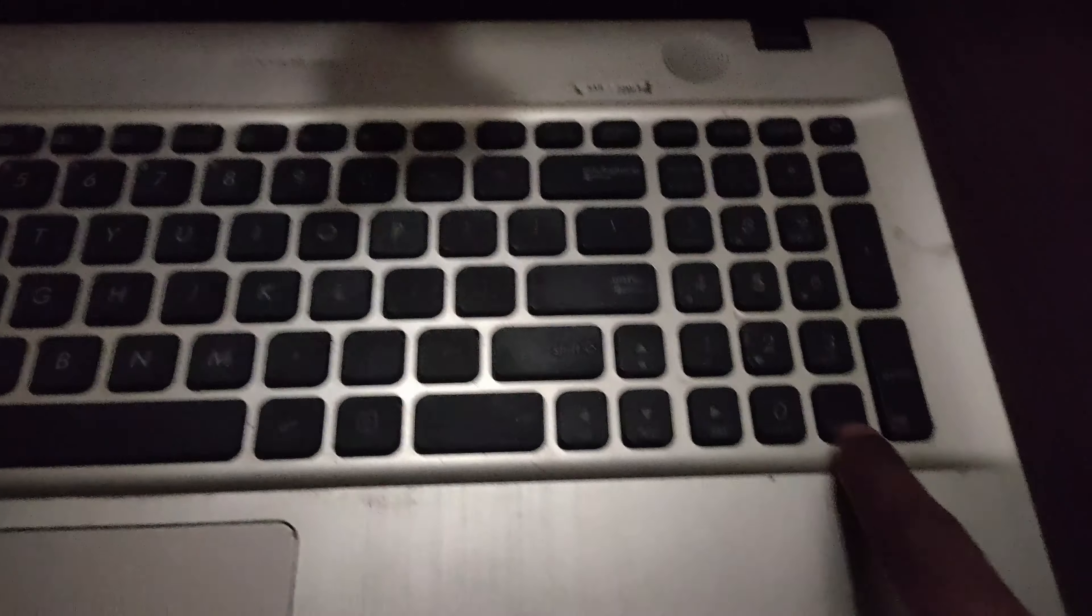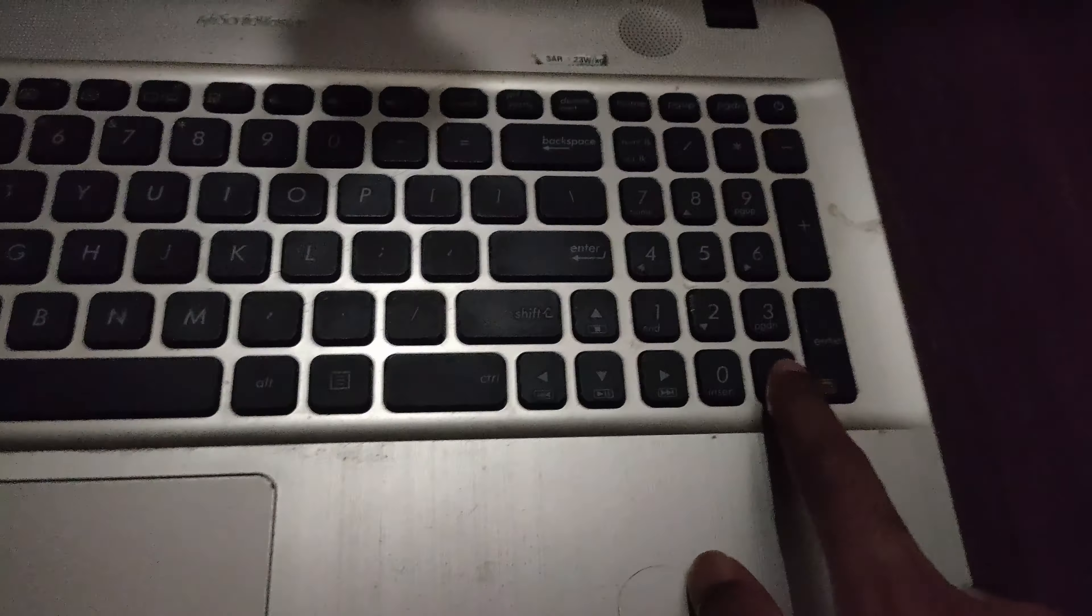To access the BIOS on this laptop, you need to use the keyboard function keys. For ASUS, you press F2. If there's a password, enter your password, then press F2 to access the BIOS. Some laptops use F1, but for this one press F2.